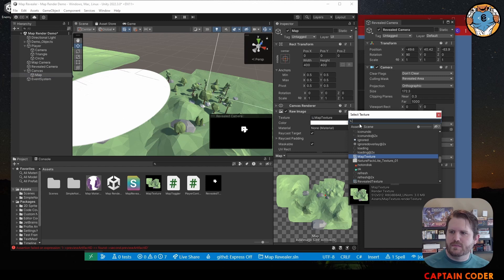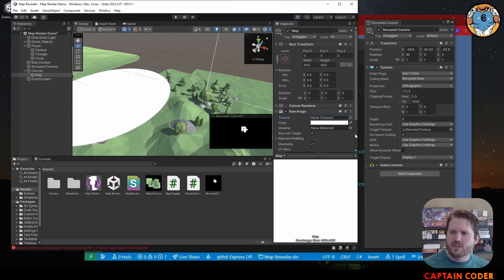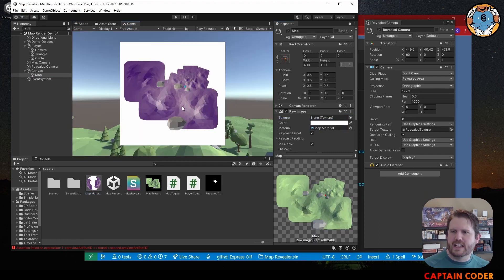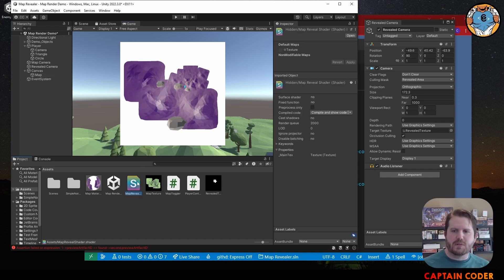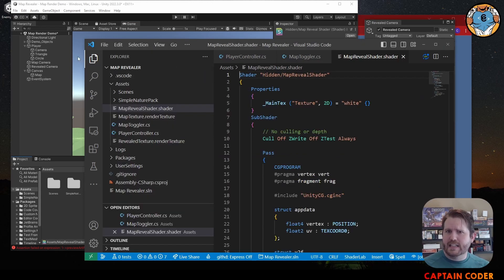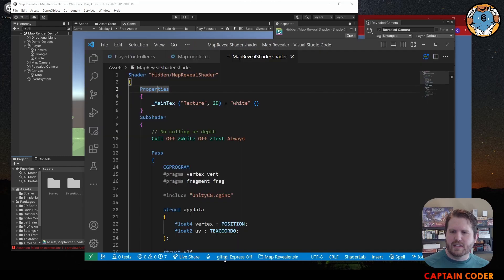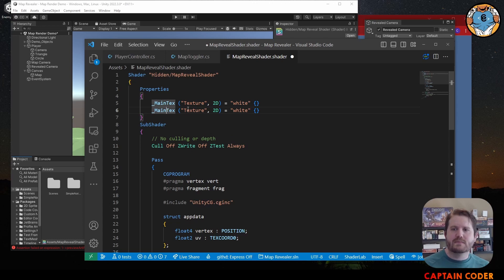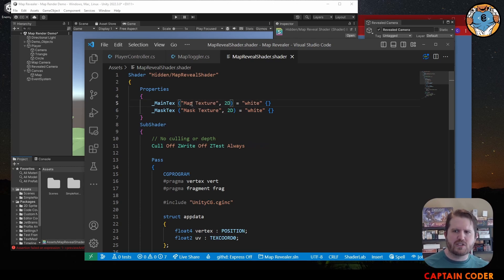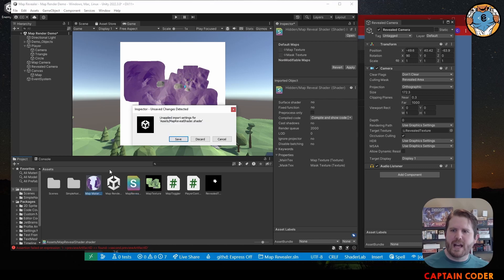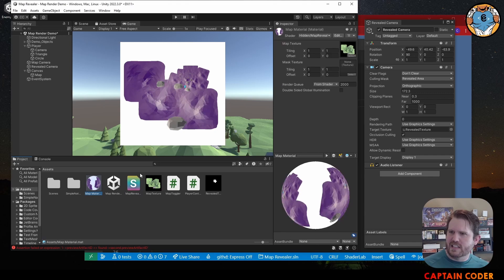Rather than using the texture directly, we'll set that texture to None and instead use our new material, so the material will be rendered to the raw image. Next we'll update our shader to add in two textures. Let's open up the map shader. The main texture is a property - this is what shows up in the inspector. We need a second texture, so I'll duplicate this code, change it from 'MainTex' to 'MaskTexture', and change the first one to 'MapTexture'. If we come back to our map material, we now have map texture and mask texture fields. I'll put our revealed texture in as the mask.